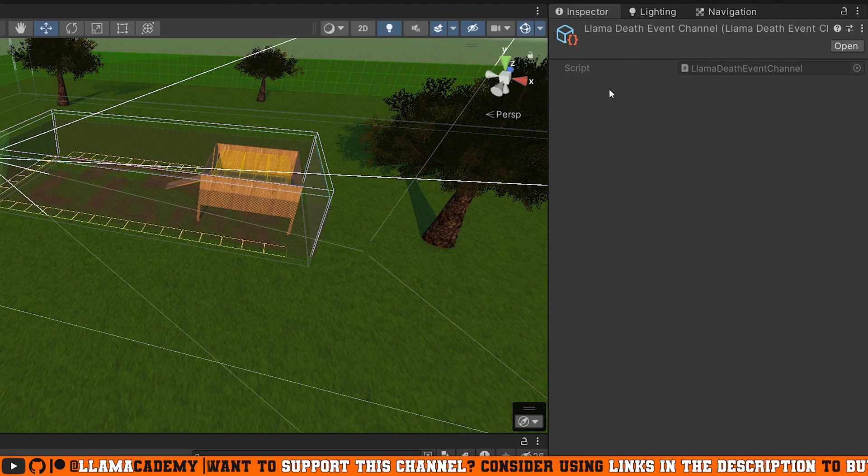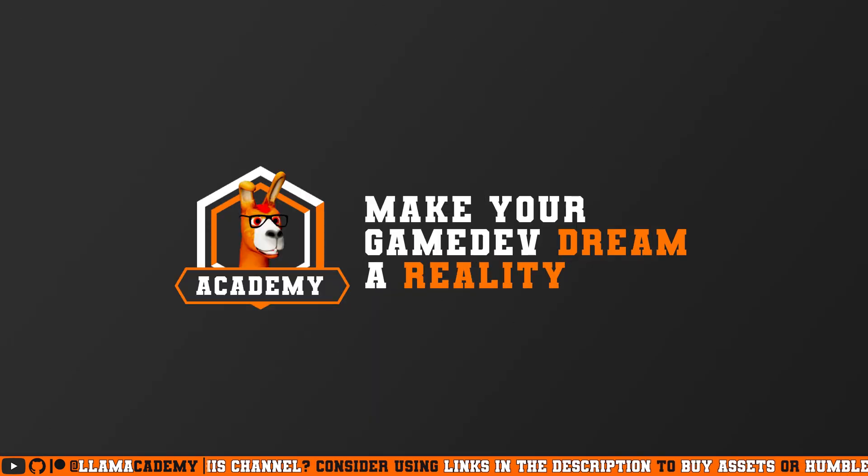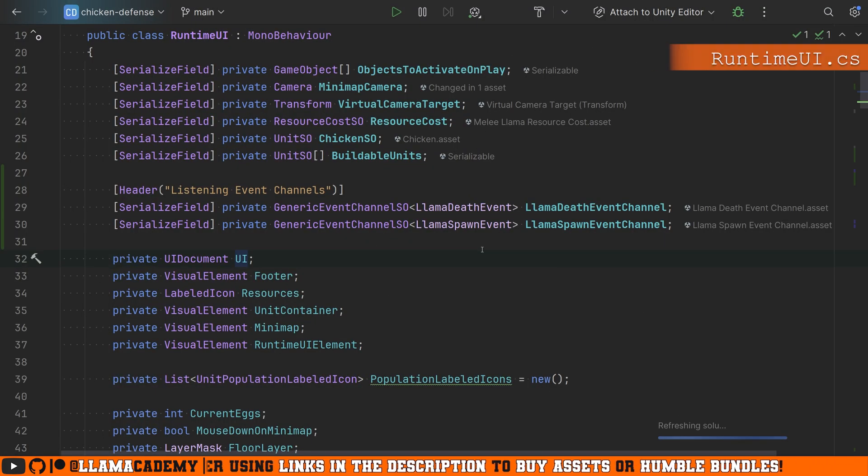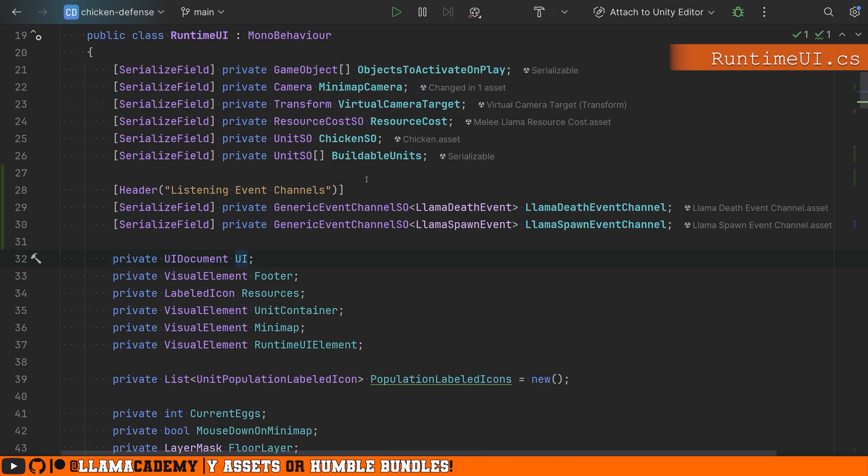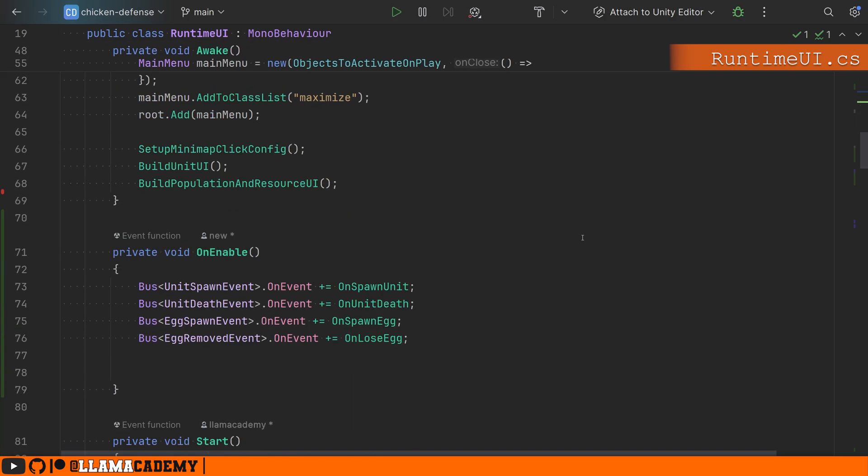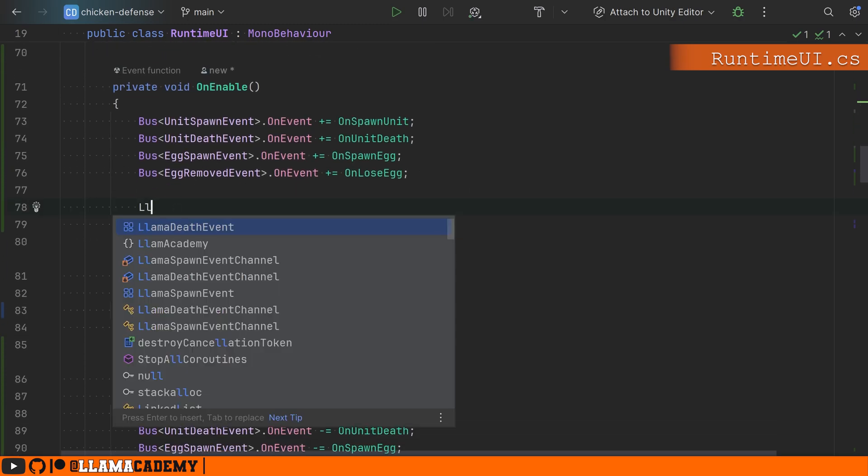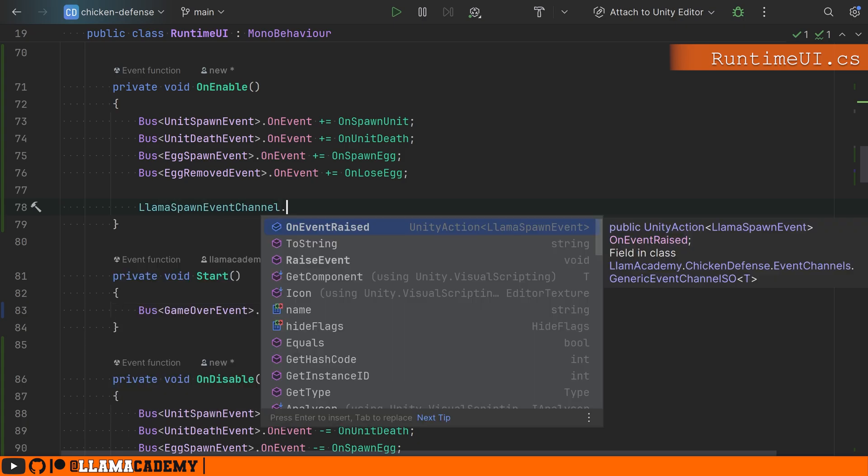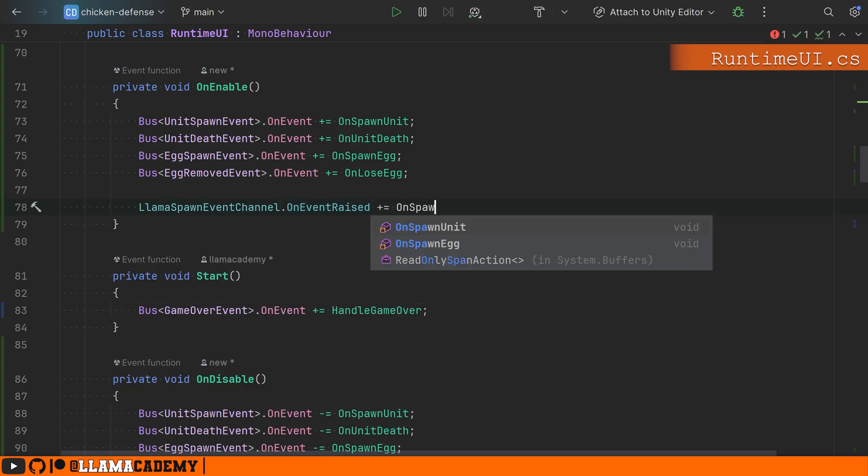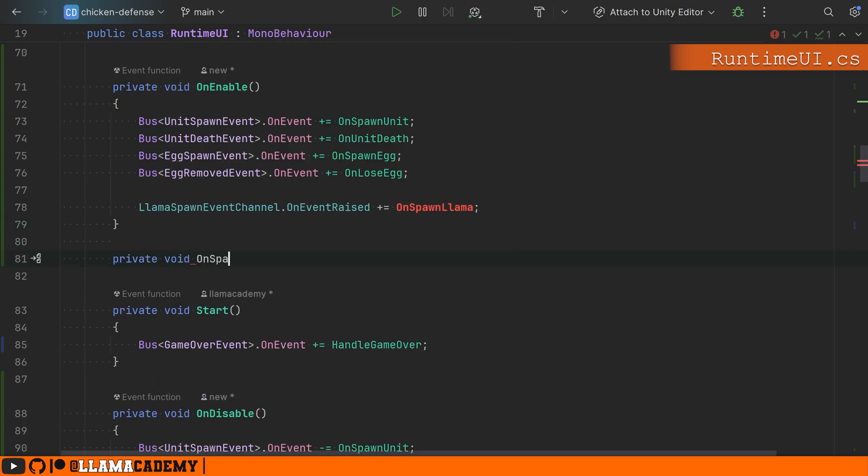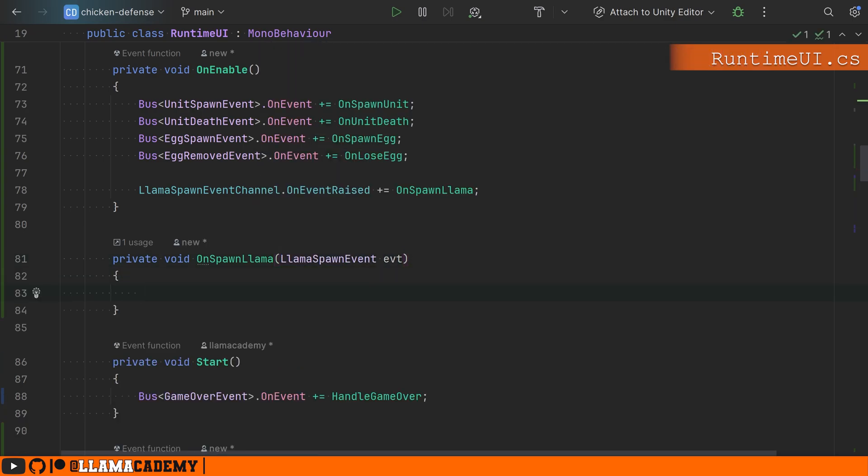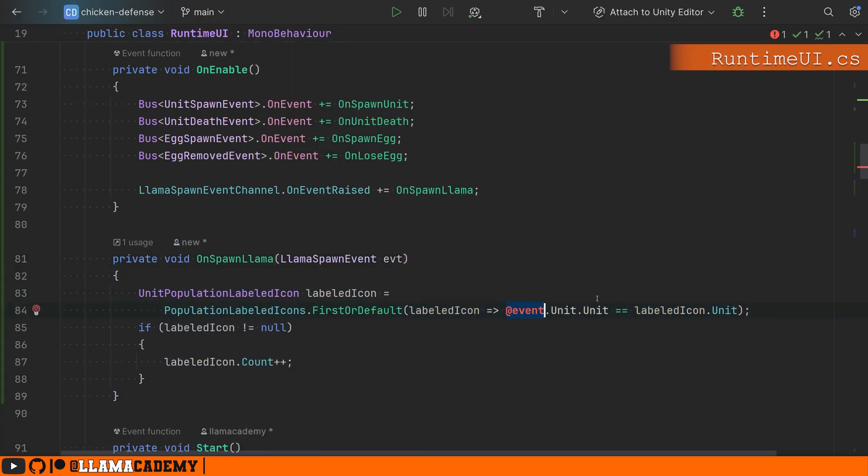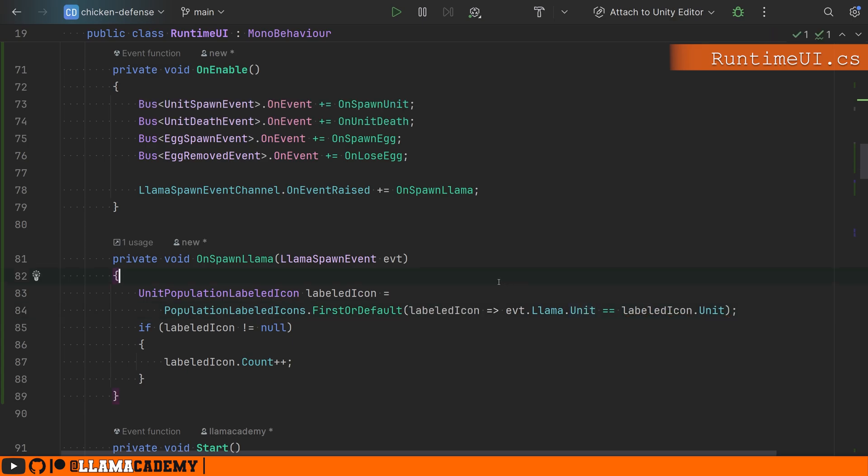We've got that create asset menu on top that will allow us to create this from the Unity editor, and that'll happen under the create events llama death event channel. This should look really similar where our on event raised is effectively the same as our event bus delegate function. We're just using a Unity action with that type parameter instead of a delegate with a type parameter. And we have a function that we can then call at any time saying raise event, and that will just invoke this Unity action. And the Unity action, if you've never used these before, are effectively serializable delegates so we can assign them in the inspector.